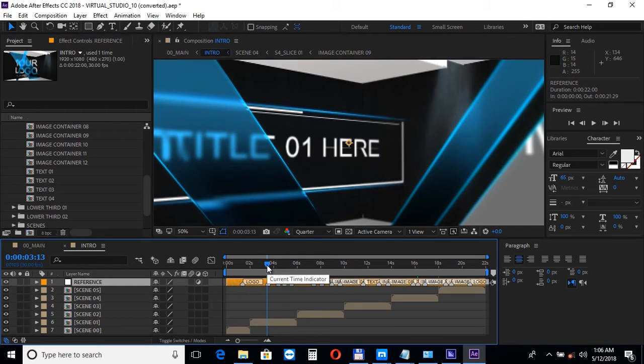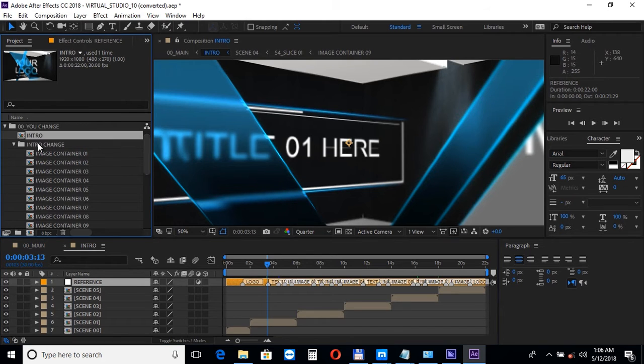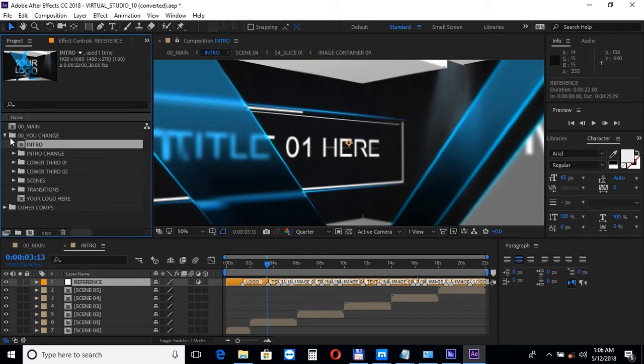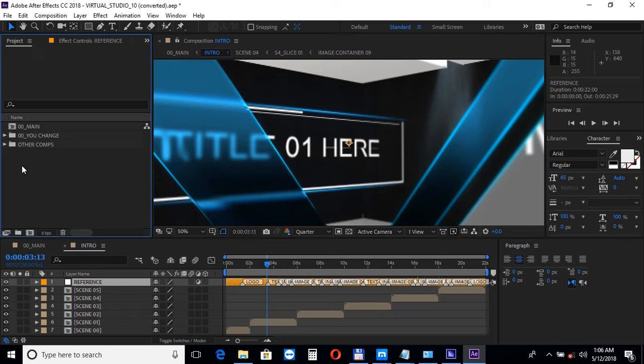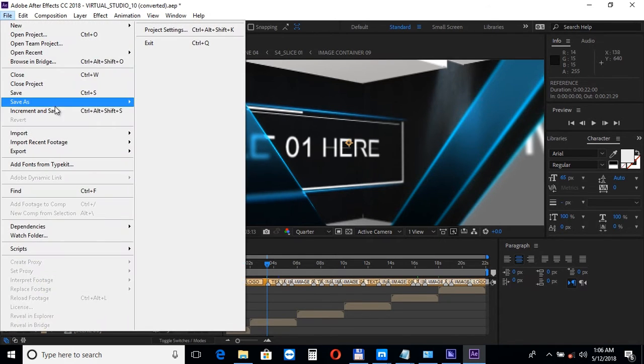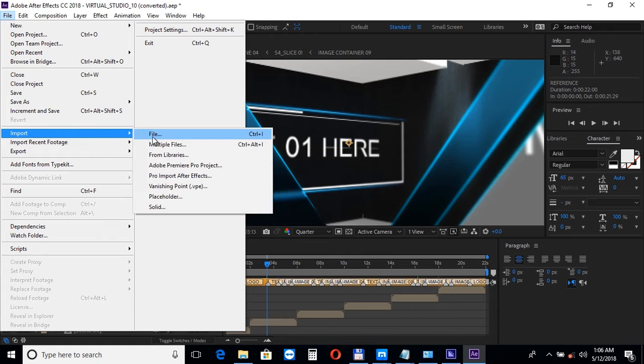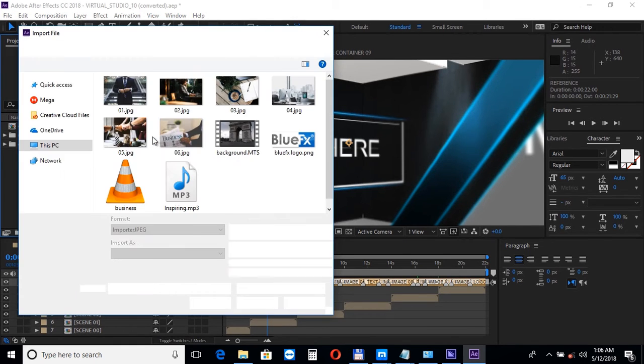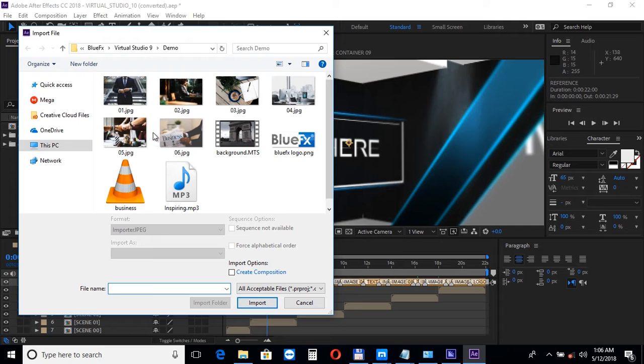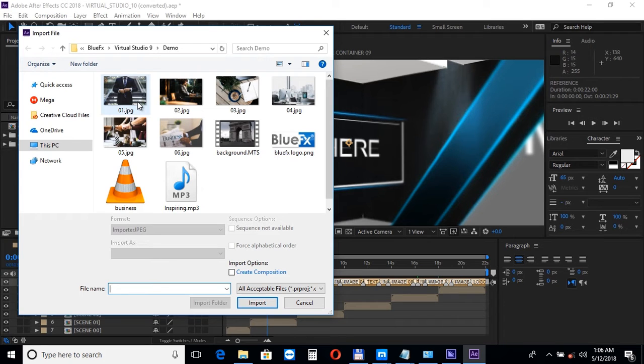Next step we'll need to import some media files. To do that choose file import file and import your images, videos, the talent footage image, a logo file, and optionally an audio file.